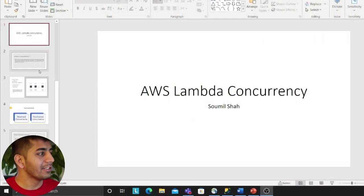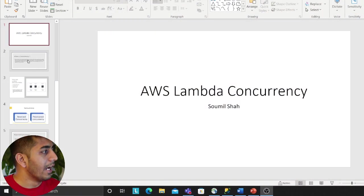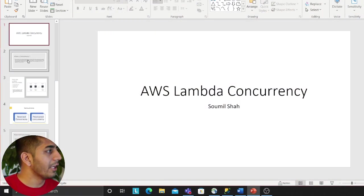Which is why we want to understand the concept of concurrency in Lambdas and how it works. So this video I'll talk about provisioned and reserved concurrency in AWS Lambda. Let's get started. I have a small presentation, hope you will enjoy the presentation.